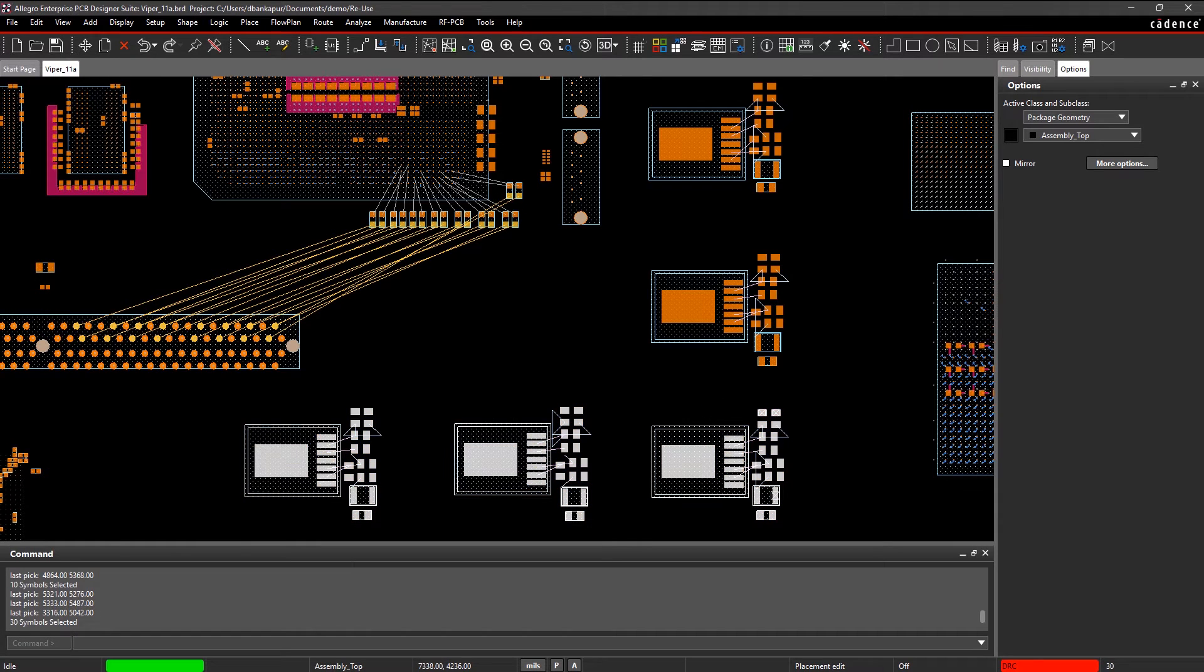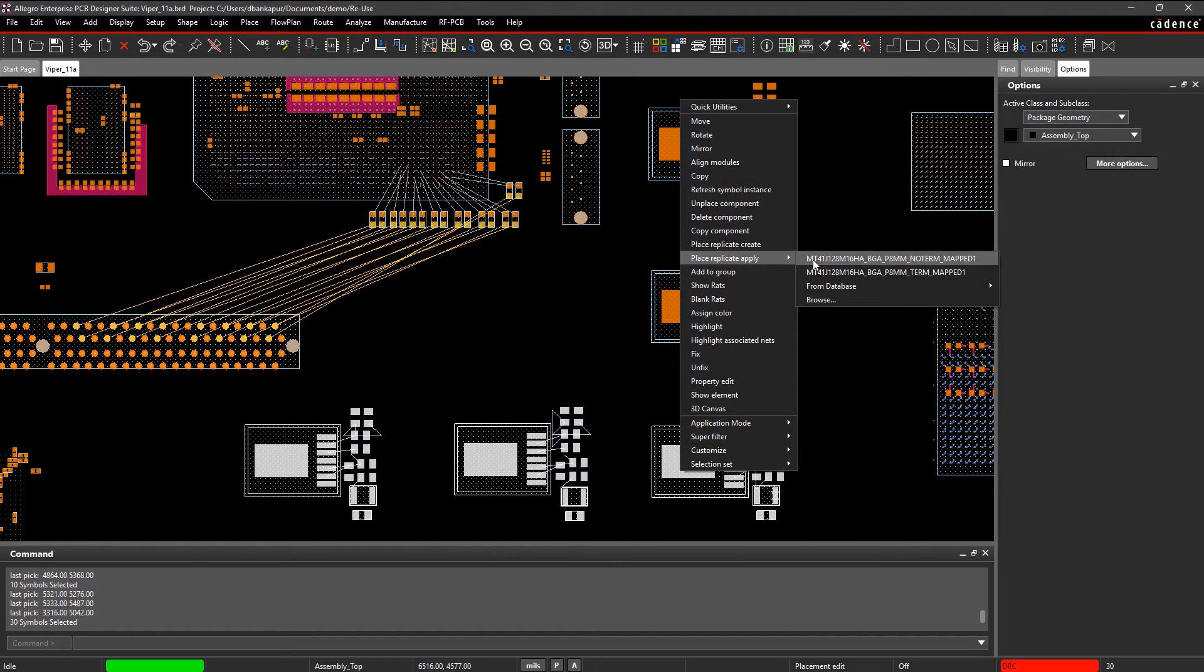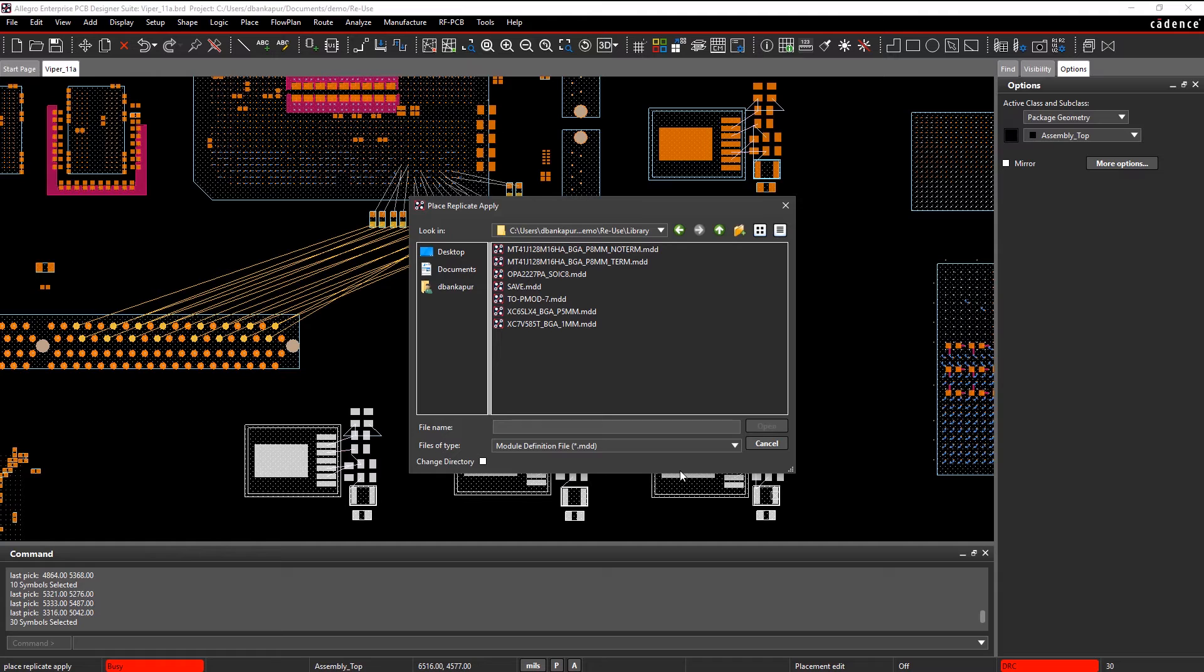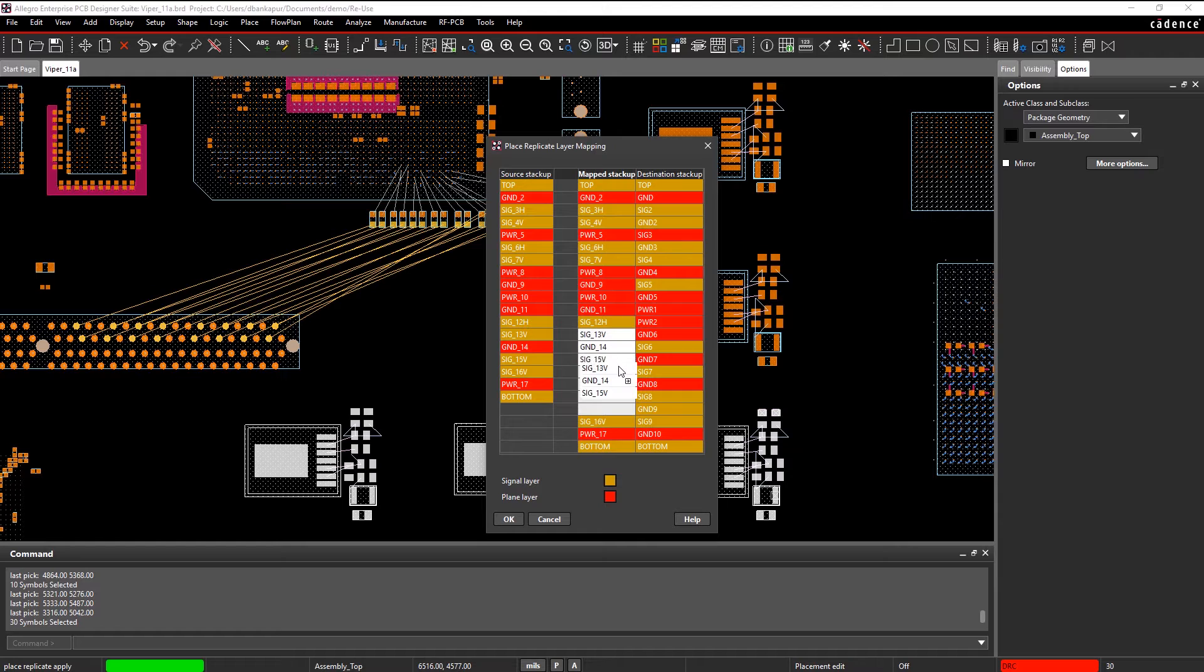For example, applying a reuse module from your library is as easy as copy and paste. Simply select the reuse module and apply it to the rest of the identical circuits in your design.